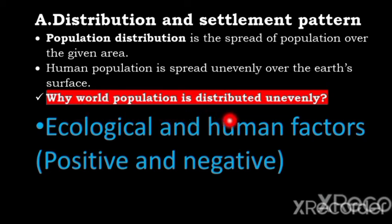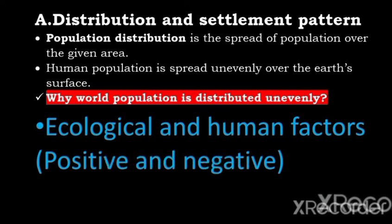Population is distributed unevenly due to ecological and human factors. These factors may be positive or negative. Positive factors attract a large number of people, while negative factors lead to small population distribution. Positive ecological and human factors are associated with densely populated areas, and negative ecological and human factors are associated with sparsely populated areas.